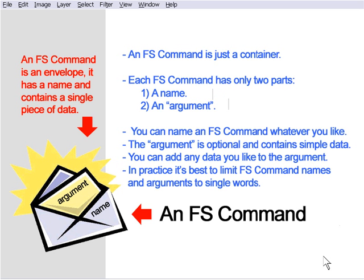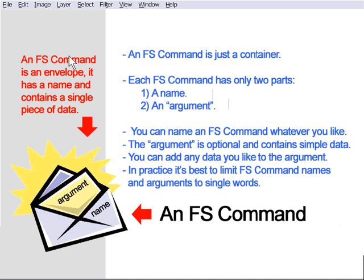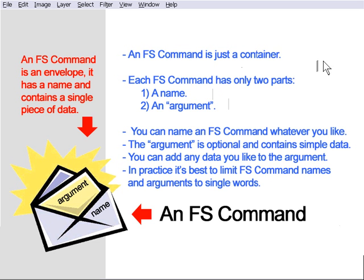So let's go ahead and demystify FS commands. They're really easy to use, and you'll be surprised when we finish this chapter how easy they are. Let's take a look at what FS commands are. An FS command is basically an envelope. It has a name, and it contains a single piece of data. This is just a general rule that we're going to work with for now to make this easy to understand. We've got an illustration here of an envelope, and it's got a name on the outside, and inside is a piece of data called an argument.